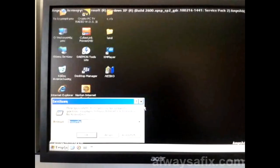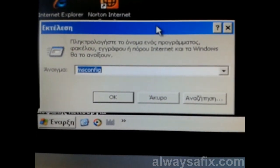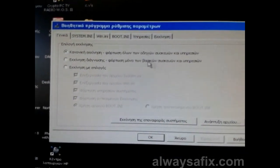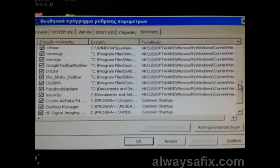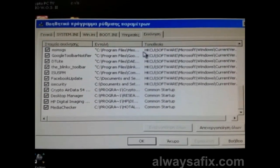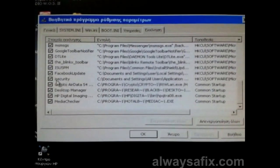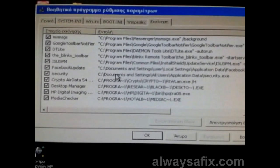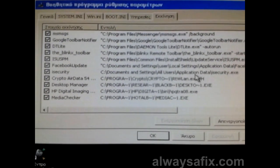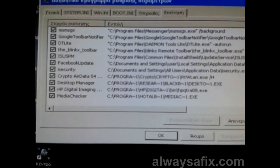Click Start, then Run, and type msconfig — M-S-C-O-N-F-I-G. Click Start, and here is a list of all the software which loads when the computer starts. Here we have something called iSecurity. There is a path where it is: Documents and Settings, All Users, Application Data, iSecurity. So we can go to that path.